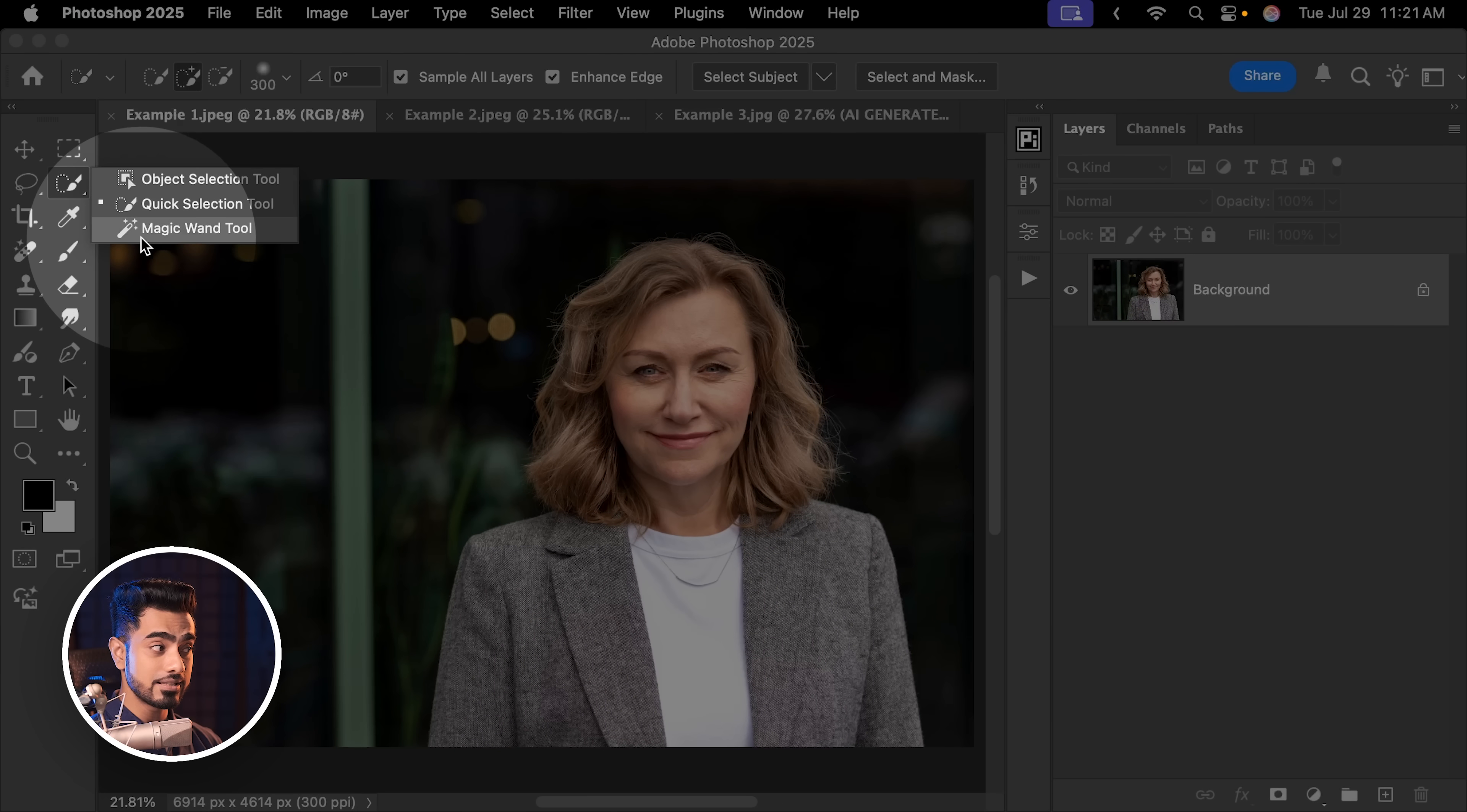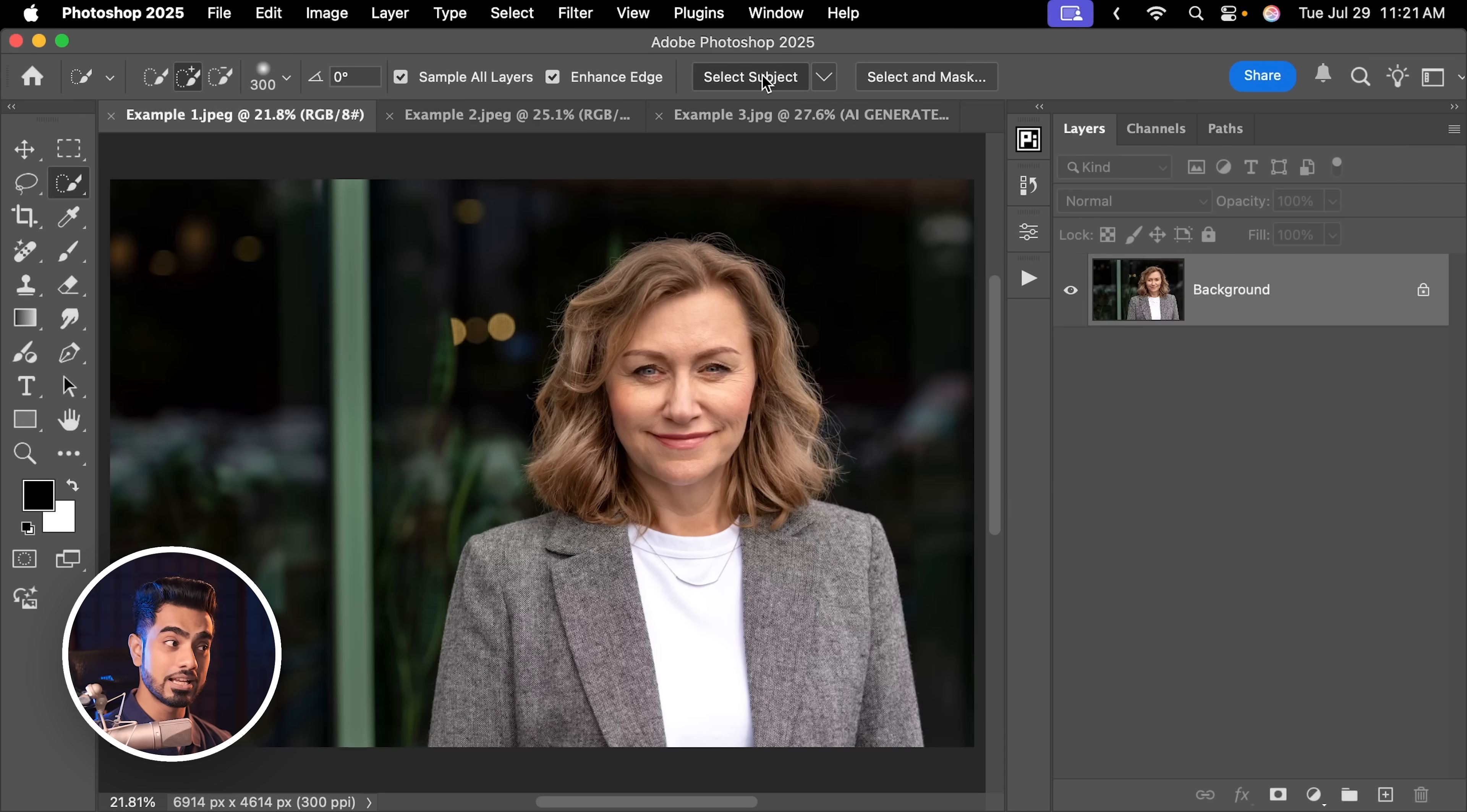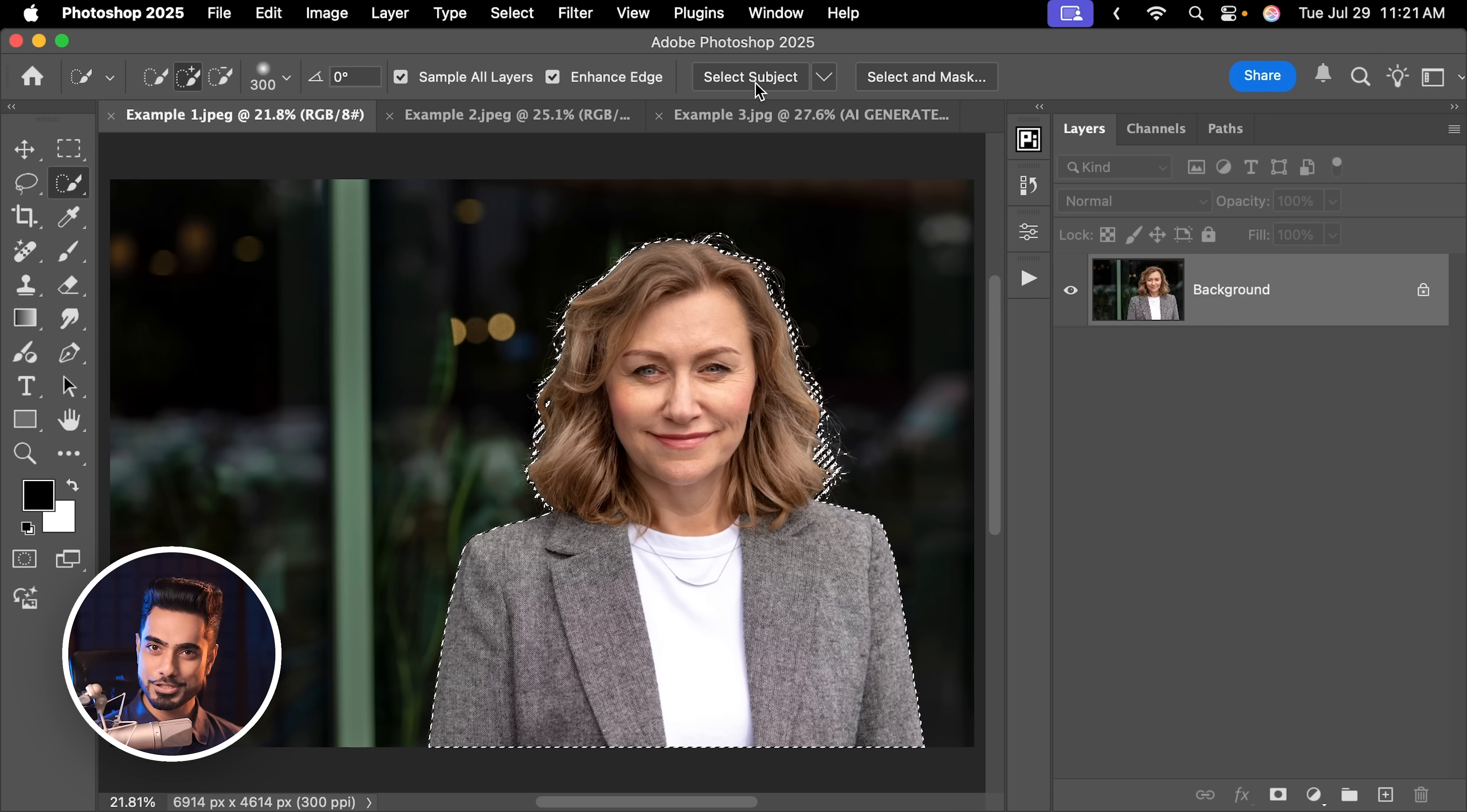Now let's try the automatic method here. Choose any one of these three tools. I have the Quick Selection tool selected. At the top, Select Subject will show up. Let us click on that. With Select Subject Cloud, it's going to take a while, but much faster than doing it manually. And we have a fairly good selection.